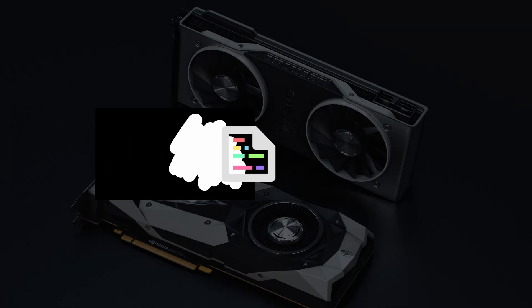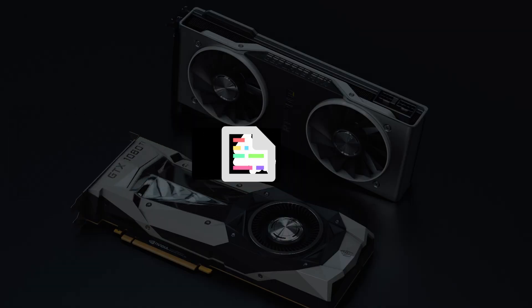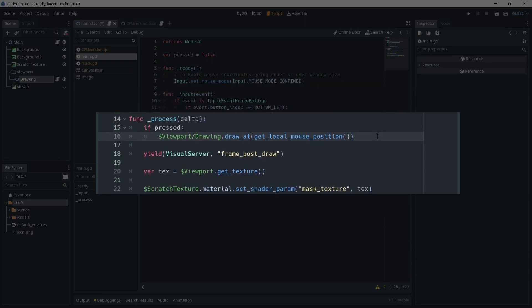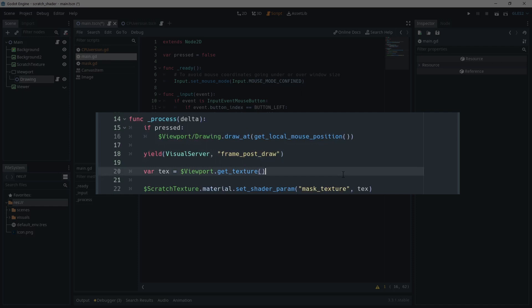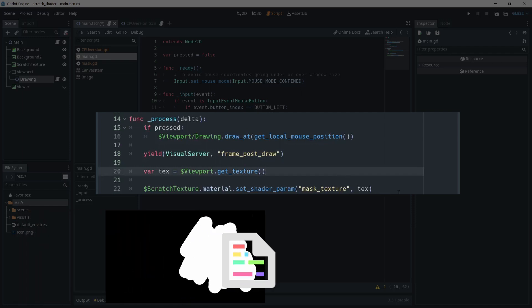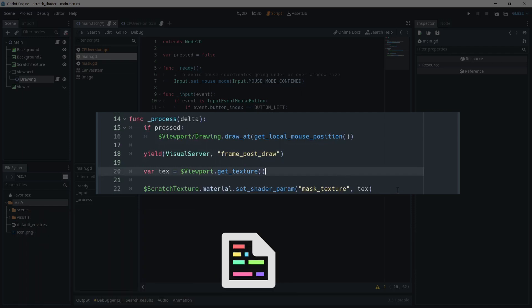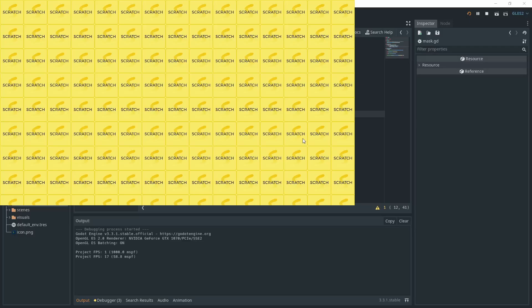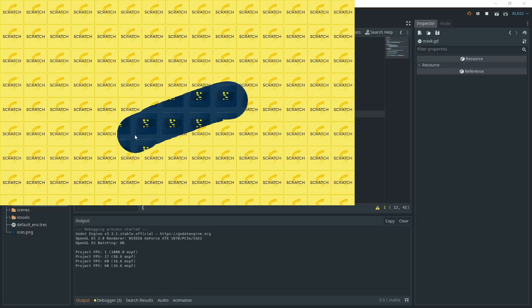We just need to feed the shader with the mask texture. To do that, in the main script, in the process function, we yield the visual server for the frame post draw signal. When a frame is available, we grab it by calling viewport dot get texture. This returns a viewport texture that we can directly feed to our shader by calling scratch texture dot material dot set shader param mask texture with the texture. We have everything set up correctly now.